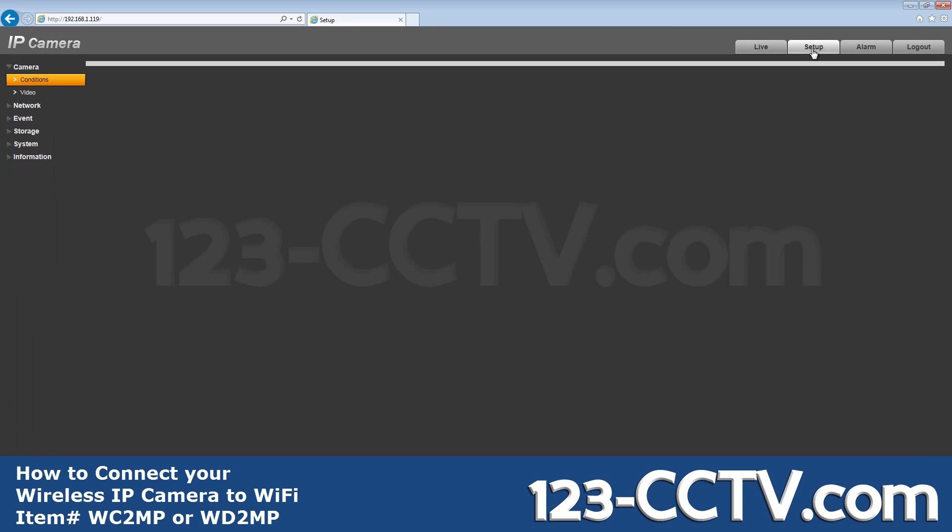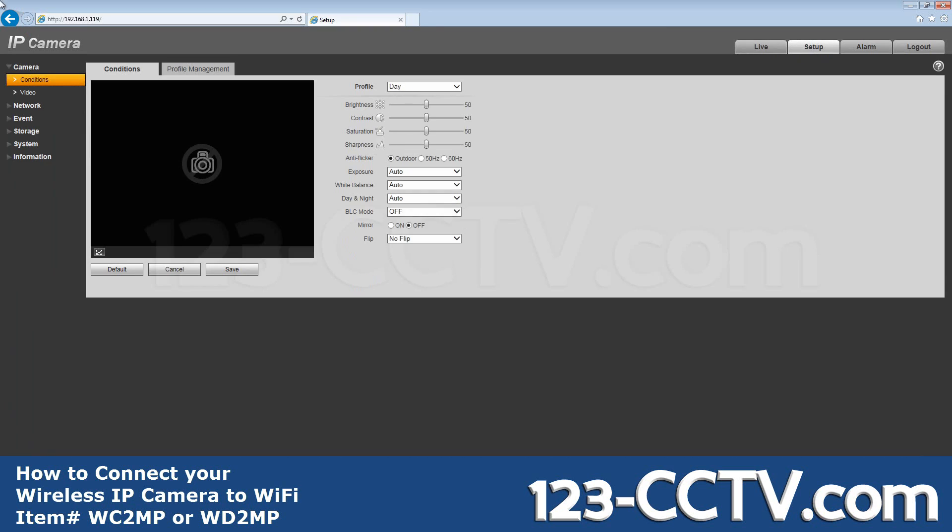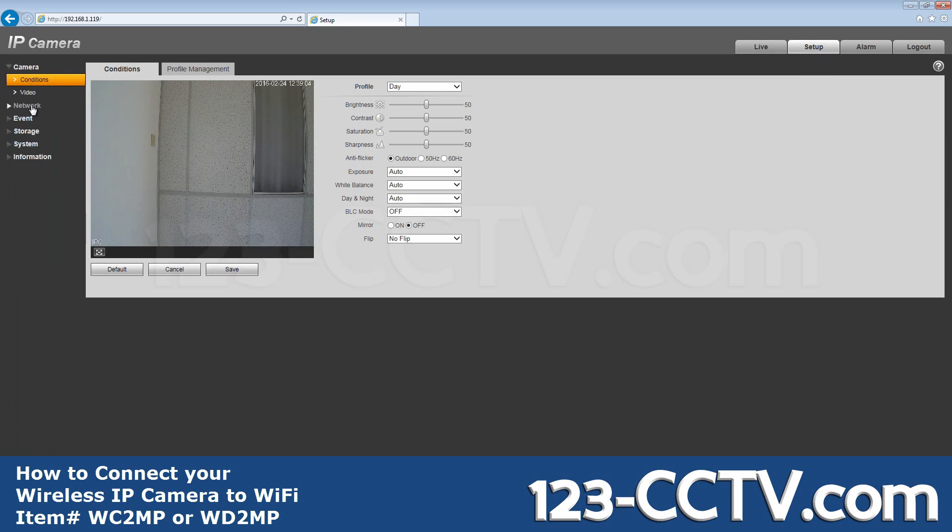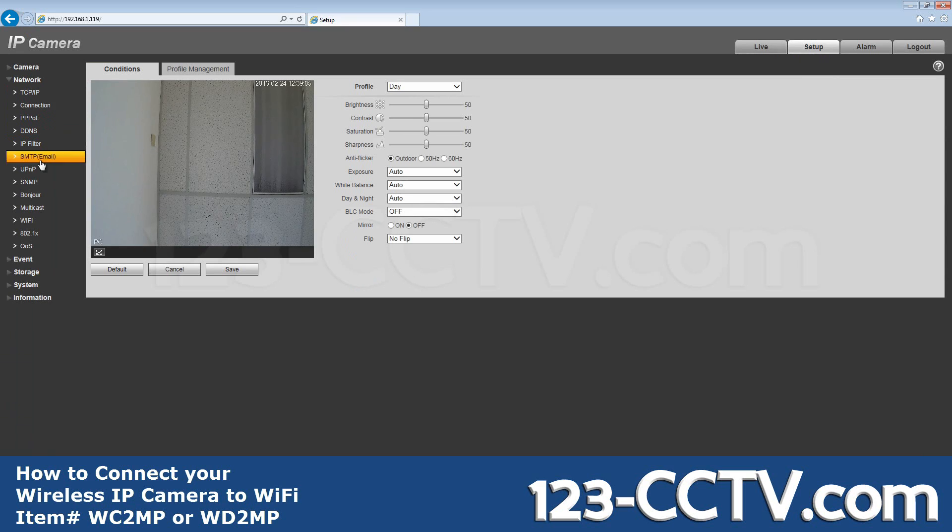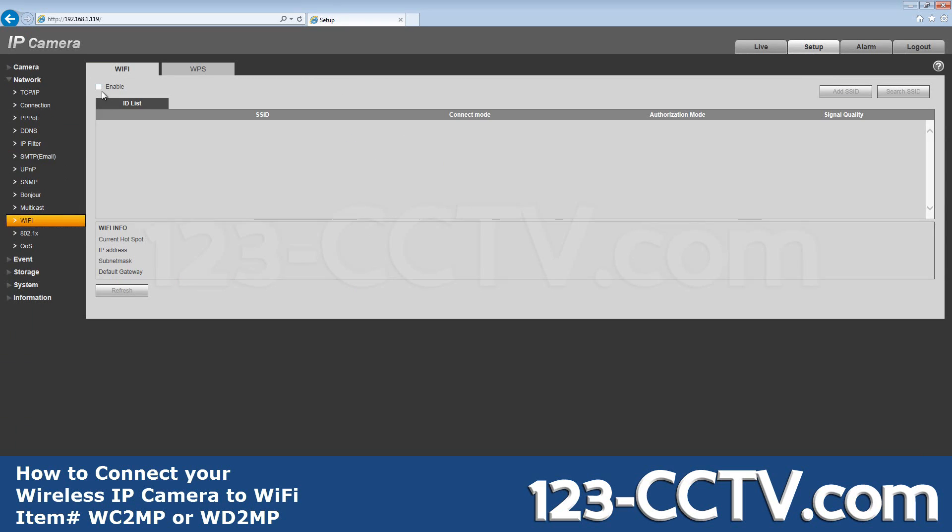Go to Setup, Network, Wi-Fi. If the check box for Enable is not checked, check that to enable Wi-Fi.